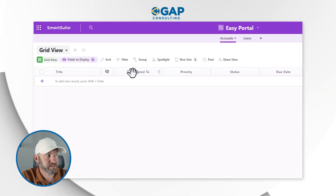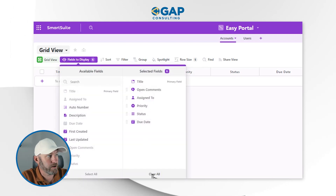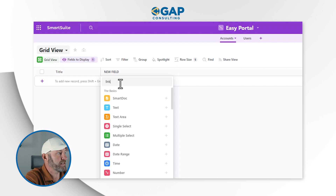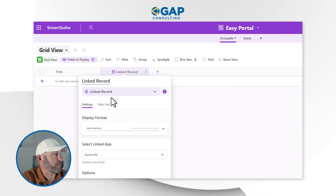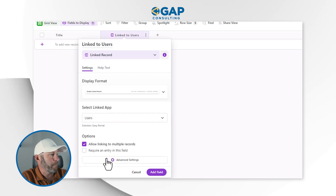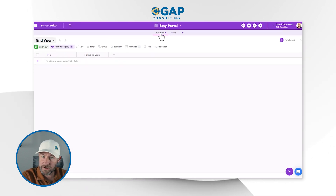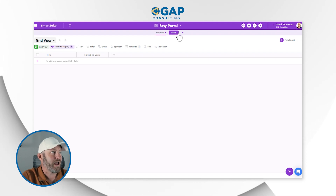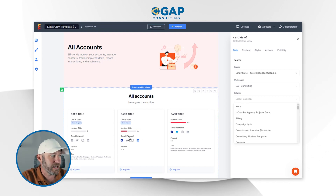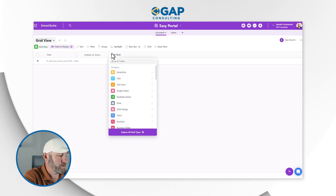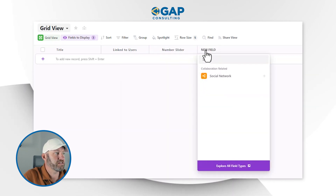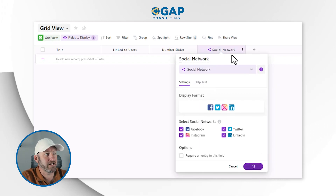Inside Accounts, I'll hide all the existing default fields by going to Fields to Display and clearing everything. Then I'll start setting up new fields. First, a link to users — I'll create a linked relationship, link to another record, call it Link to Users, and select my Users application, creating a link from Accounts over to Users. I already have a title field. Then I'll add a number slider field and a social media field — another field type inside SmartSuite for social media elements.